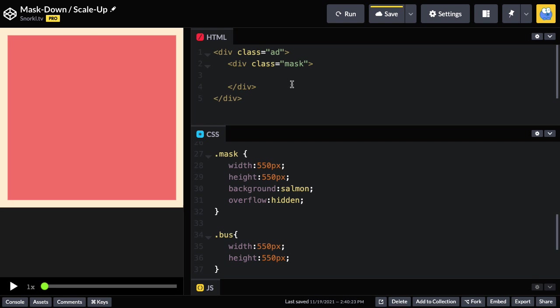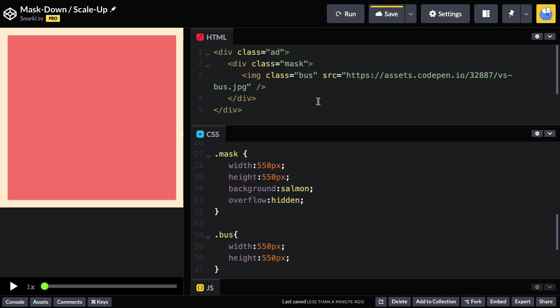So, inside the add, we have our mask, and it's going to control how much of the image is revealed. Speaking of images, inside of our mask, let's put in an image of our bus.